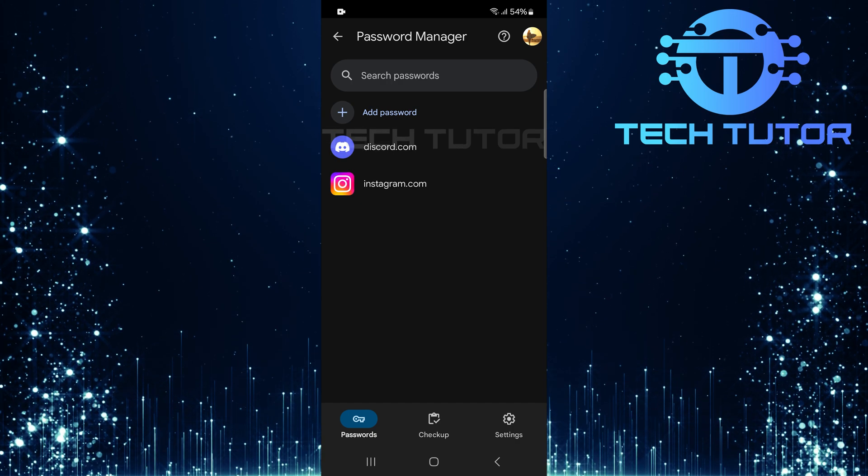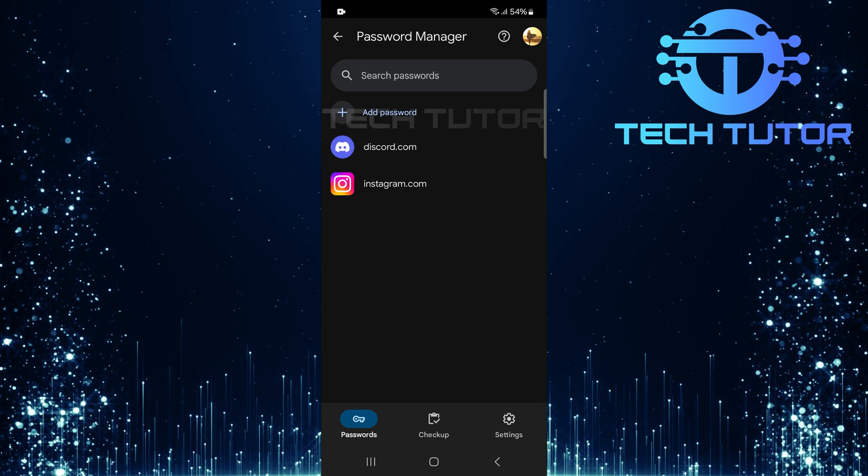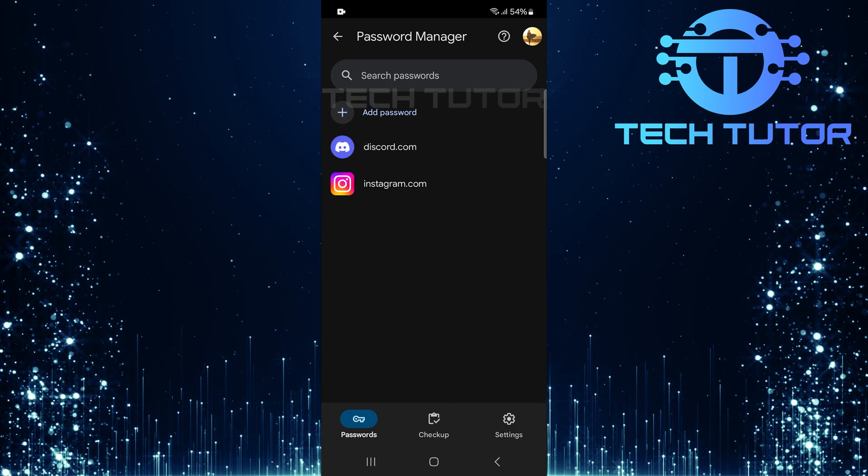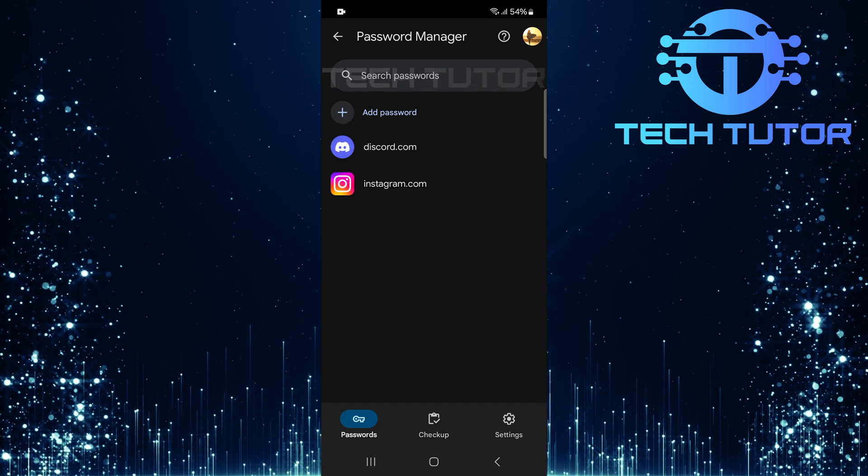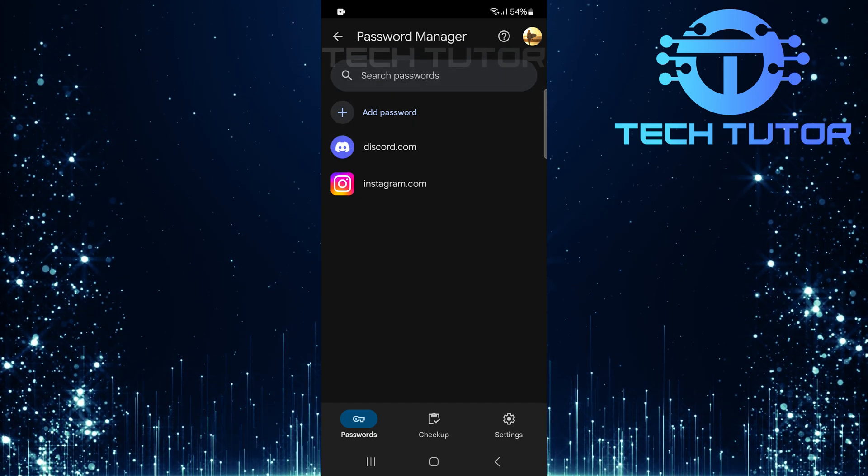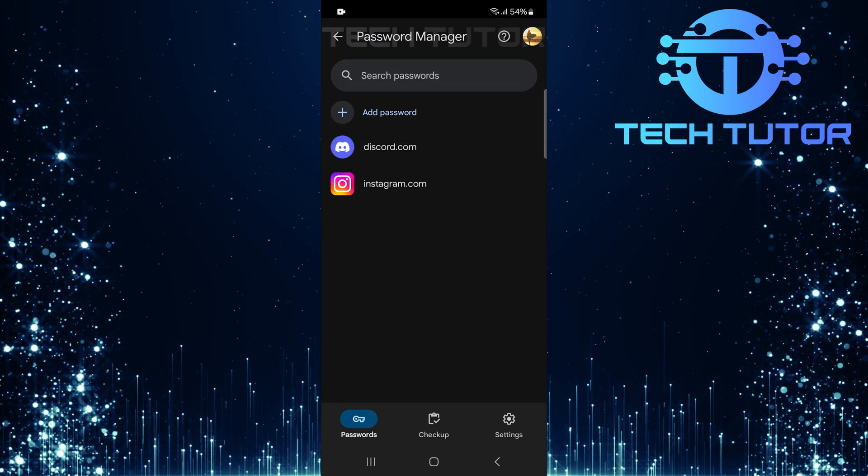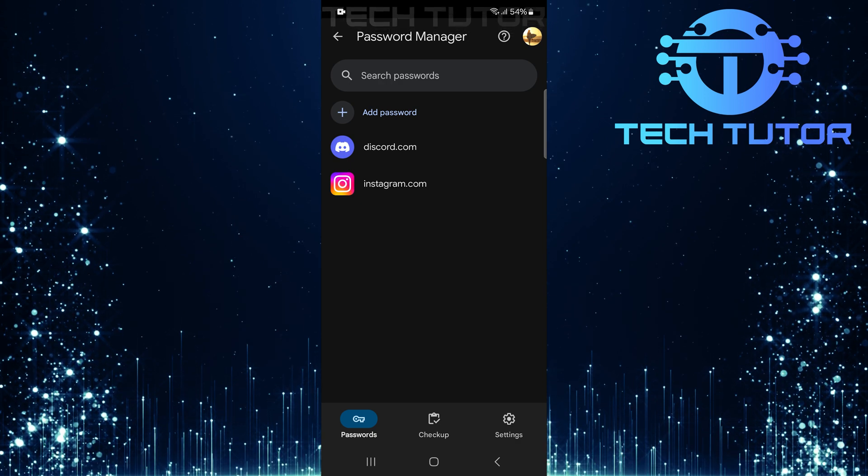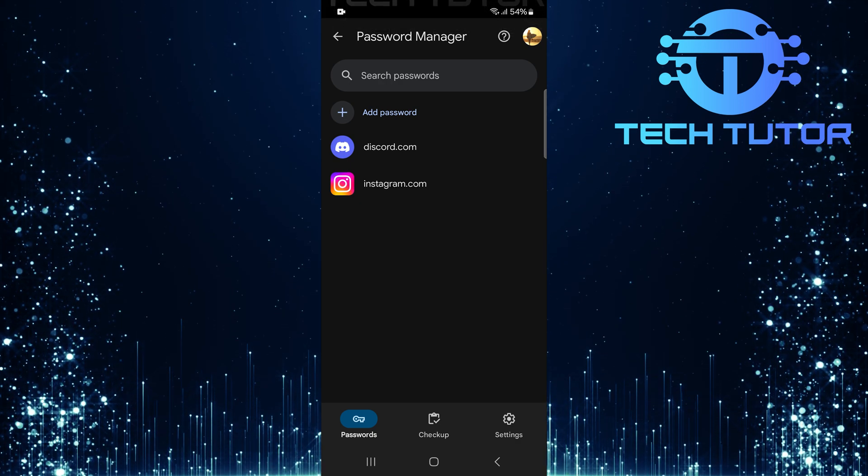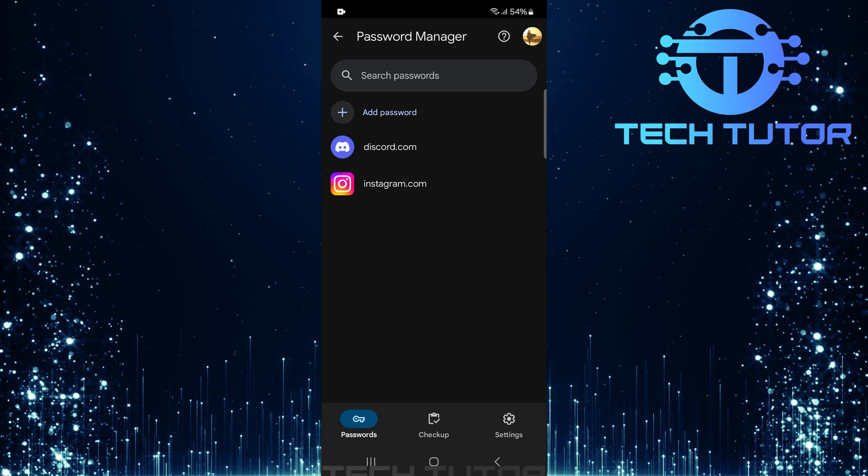And just like that, your Roblox login details are no longer stored by Google. If you prefer managing passwords manually, you can disable auto-fill altogether.